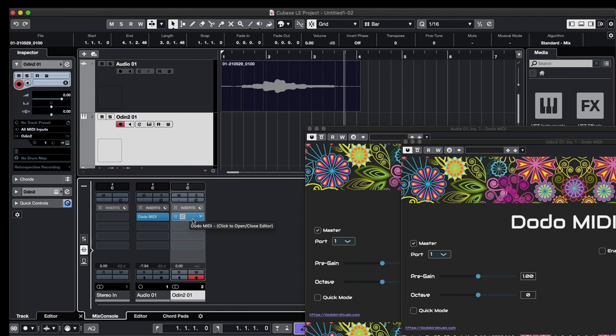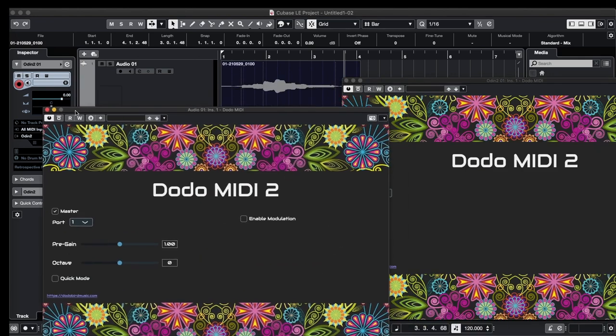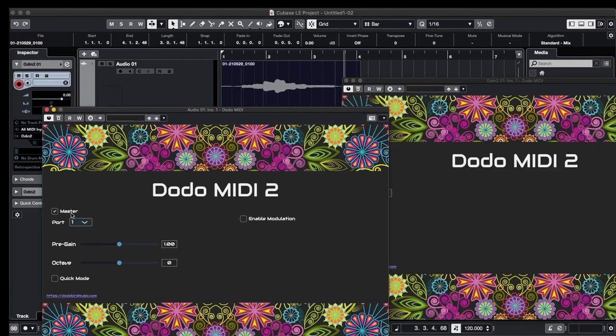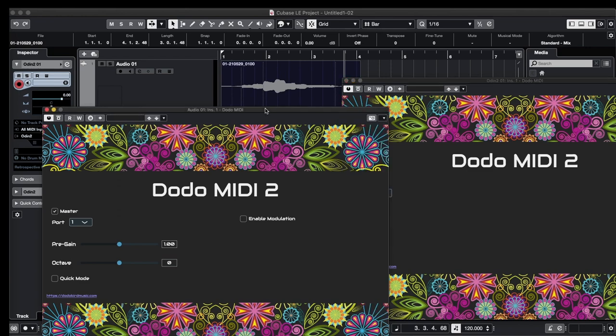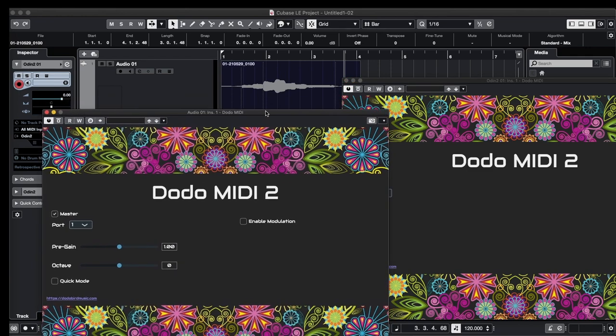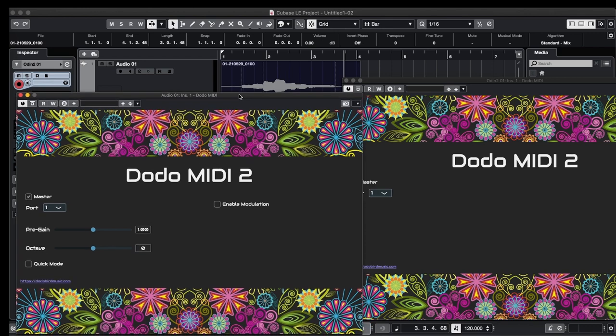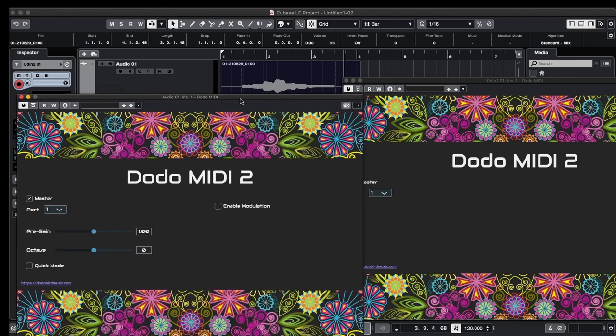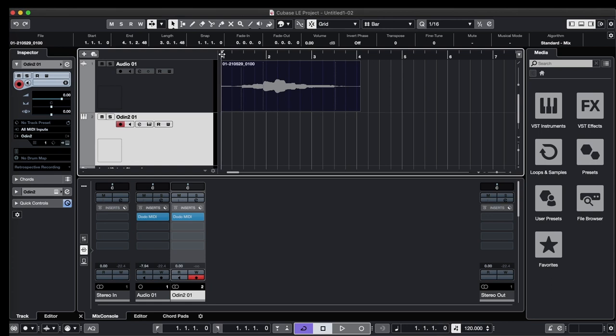Here it is, the second instance. Now on the second instance, we're going to unselect master. So the first instance, we have master selected. On the second instance, master unselected. And the port number has to be the same, so it's one in both of these instances. And if you're going to add more instances of Dodo MIDI to other tracks, just make sure you use other port numbers for the instance pair. Okay, one more thing we need to do.